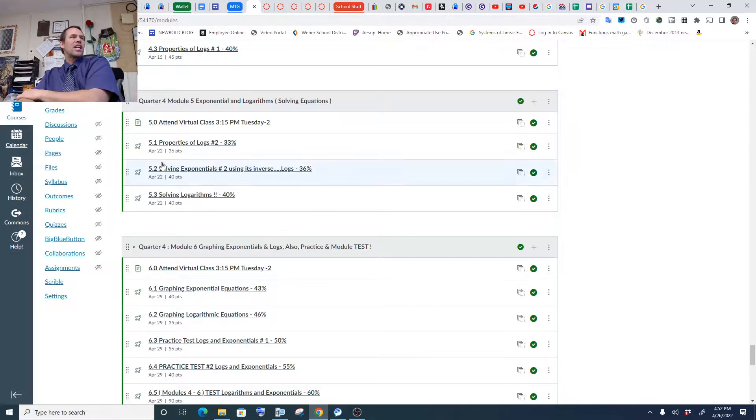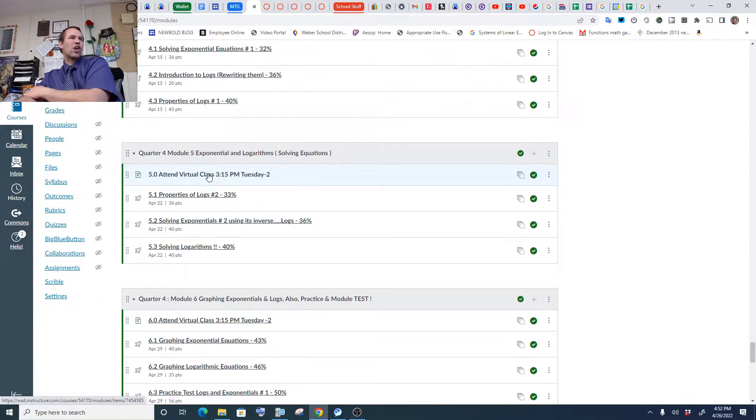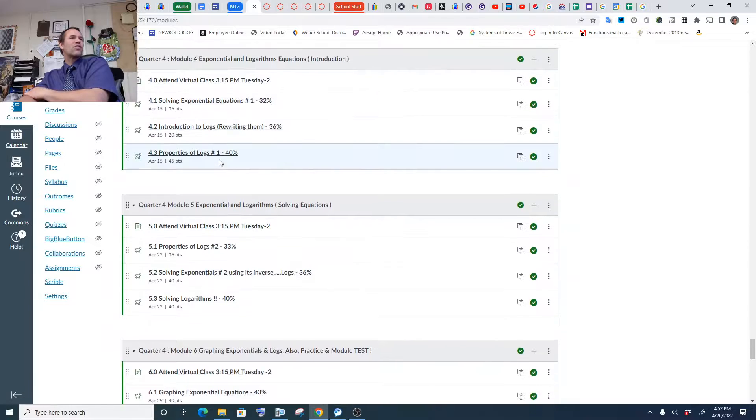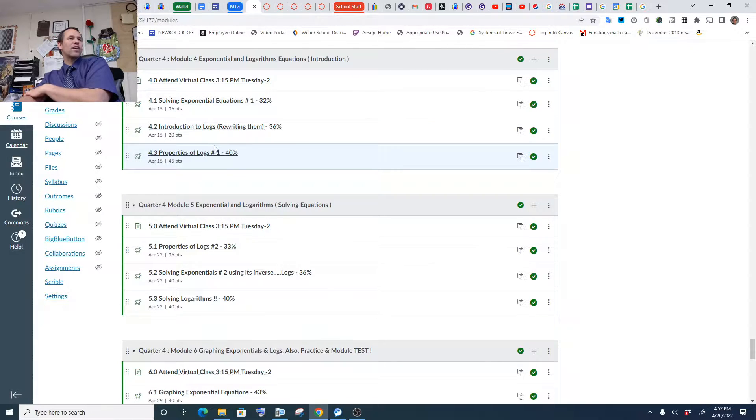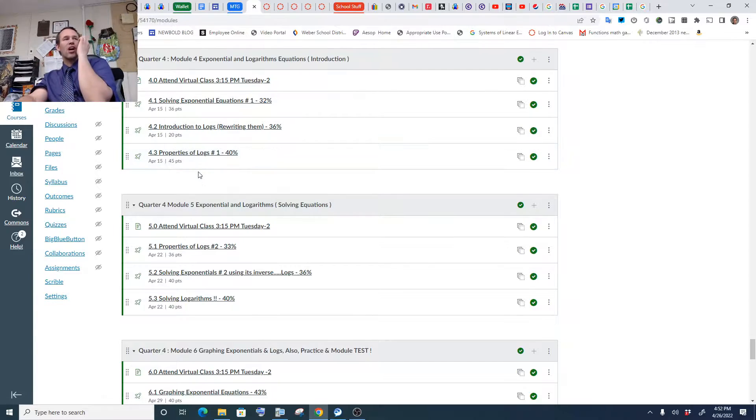Thanks again for being here. We're on properties of logs, solving exponentials, and solving logs. Last week we were doing solving exponentials, introduction to logs, rewriting them, and basic properties of logs.